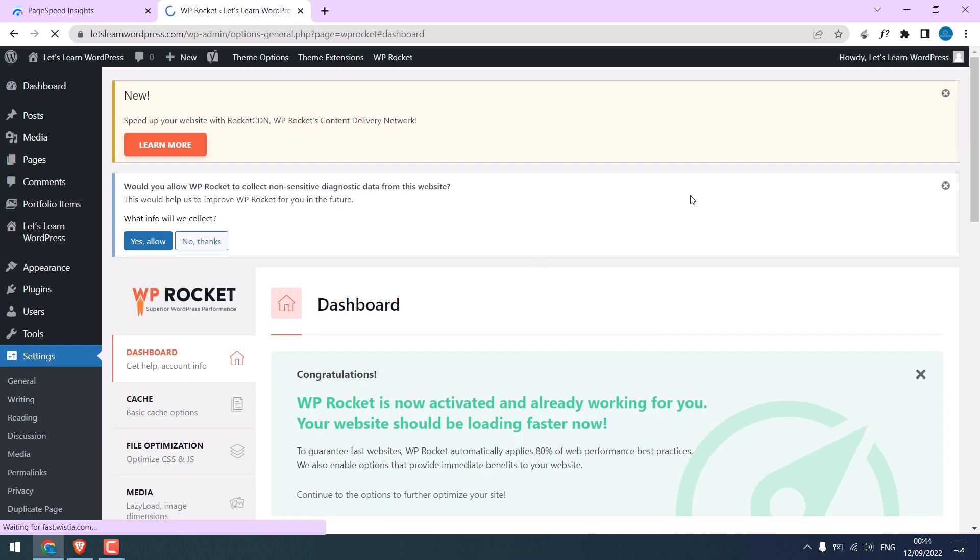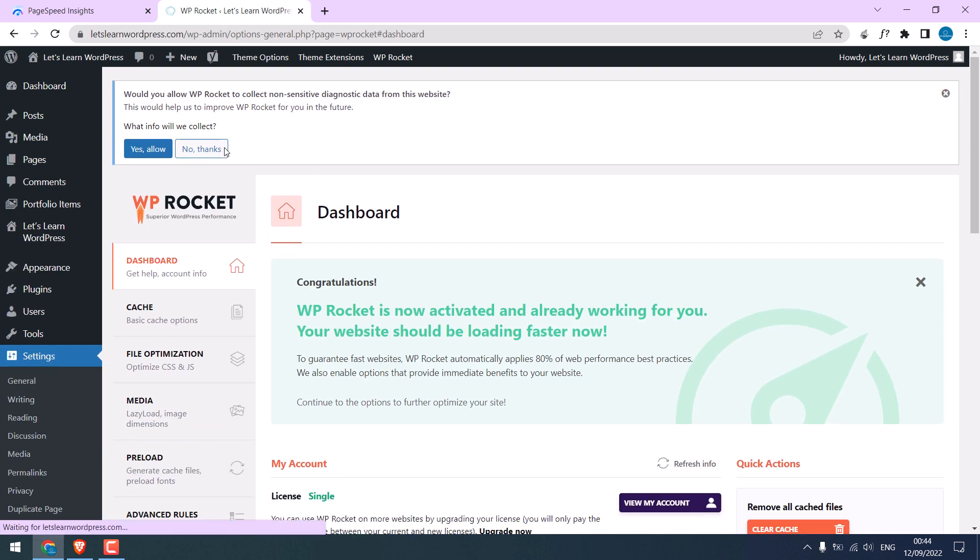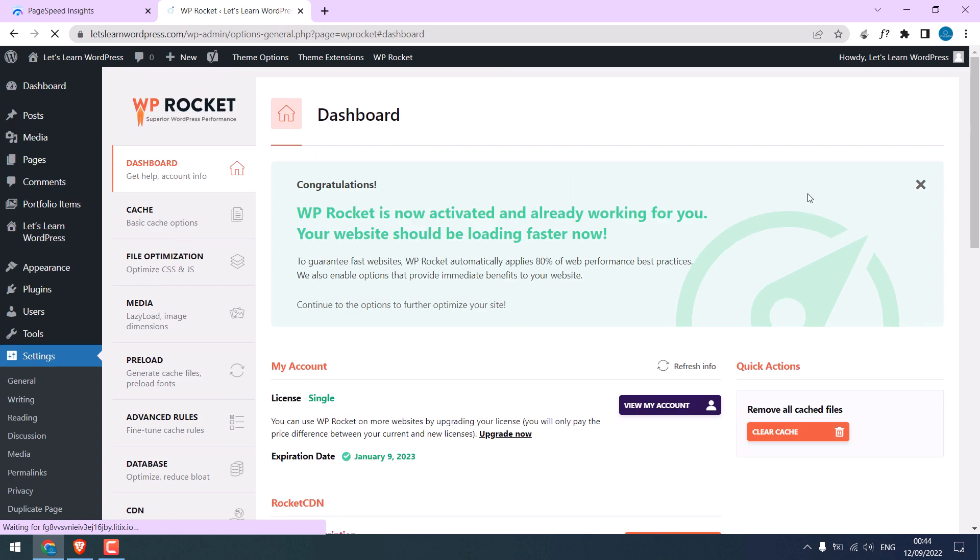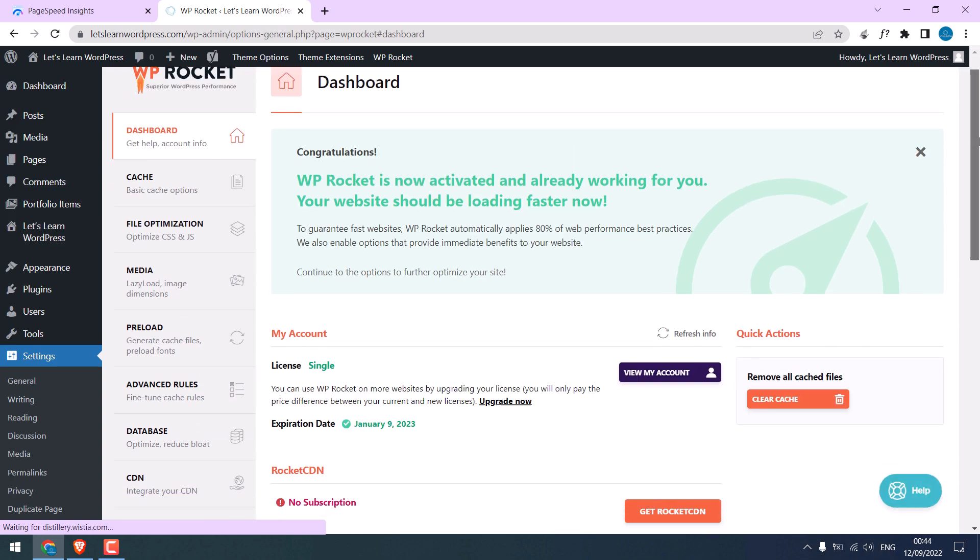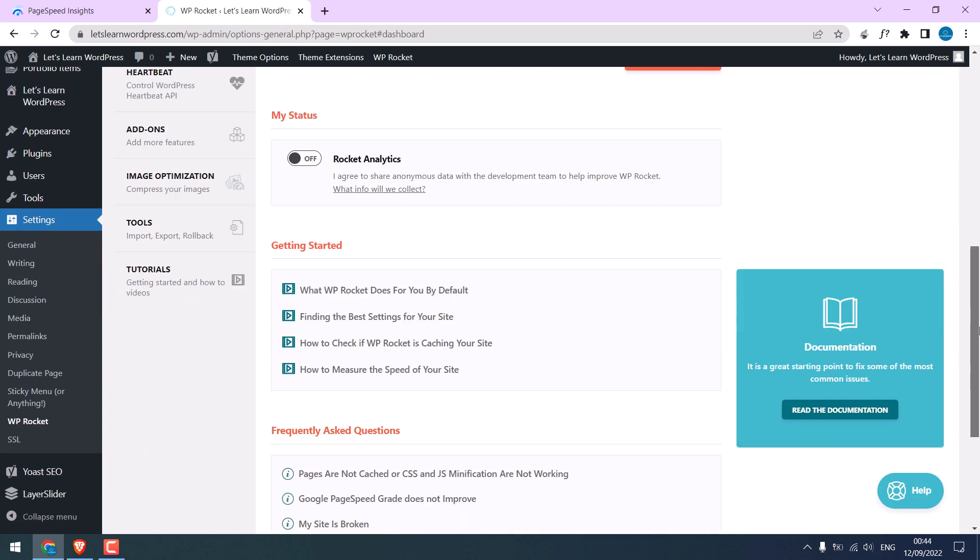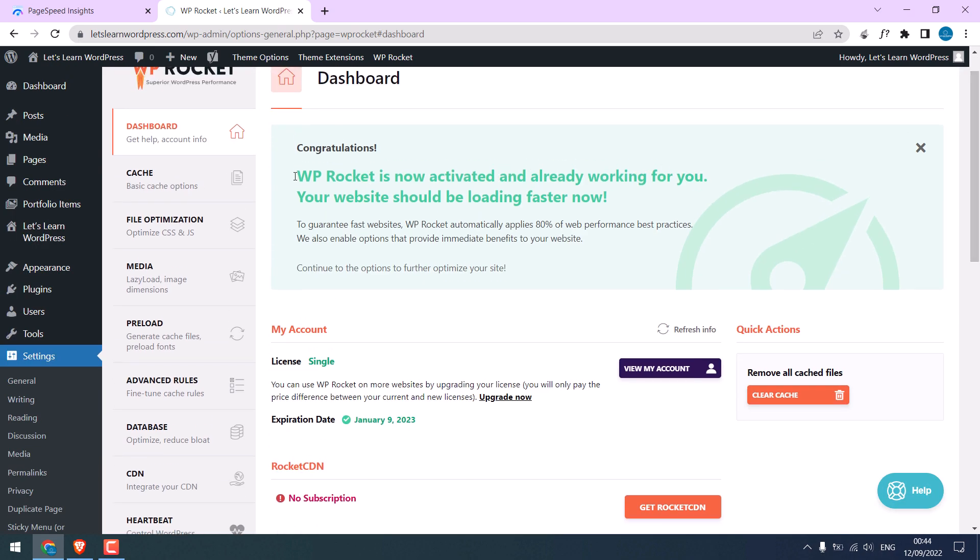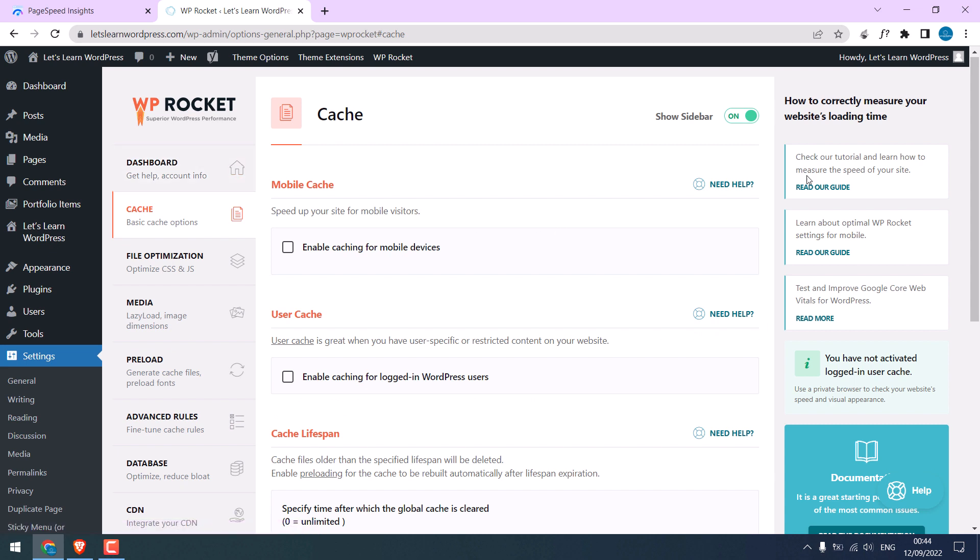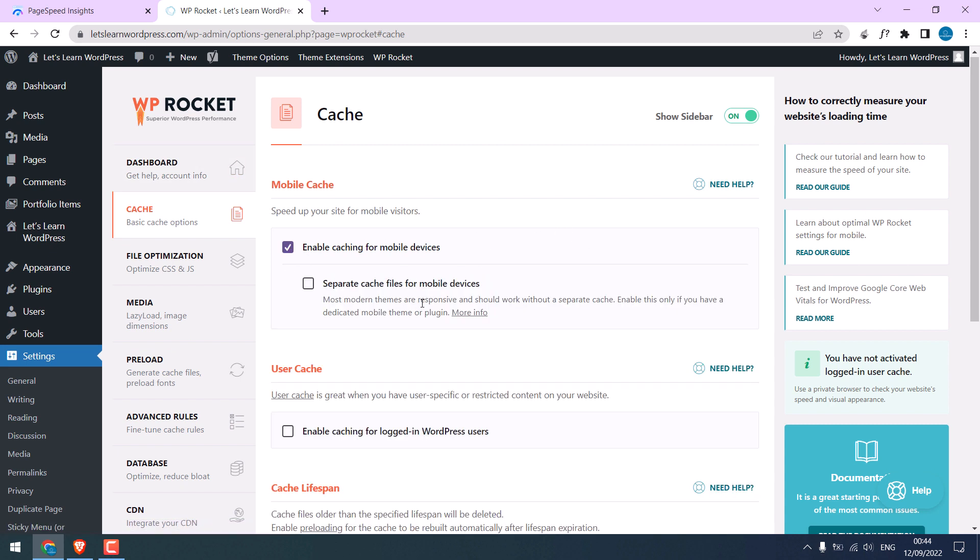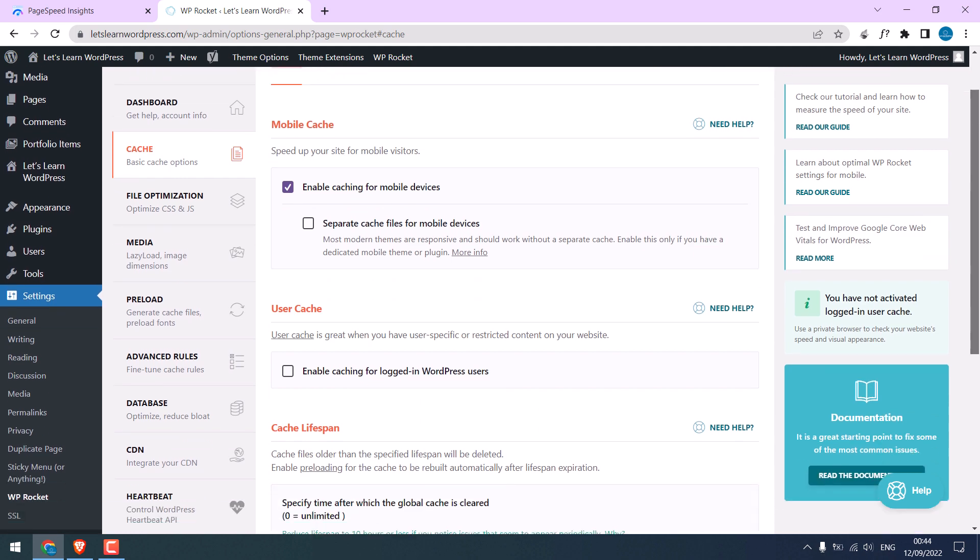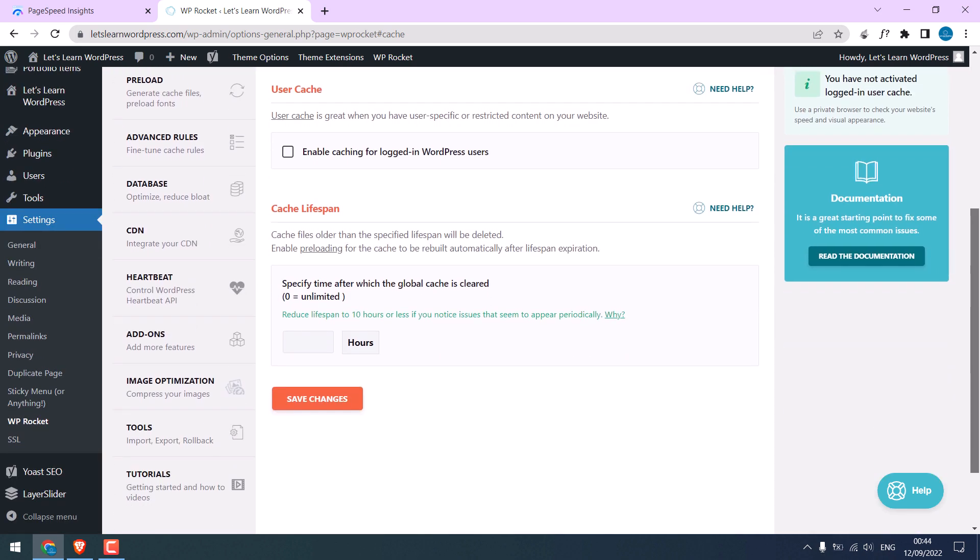Let me close this. No thanks. In this first dashboard there is nothing to be done on cache. Enable cache for mobile devices and leave this to default and save changes.